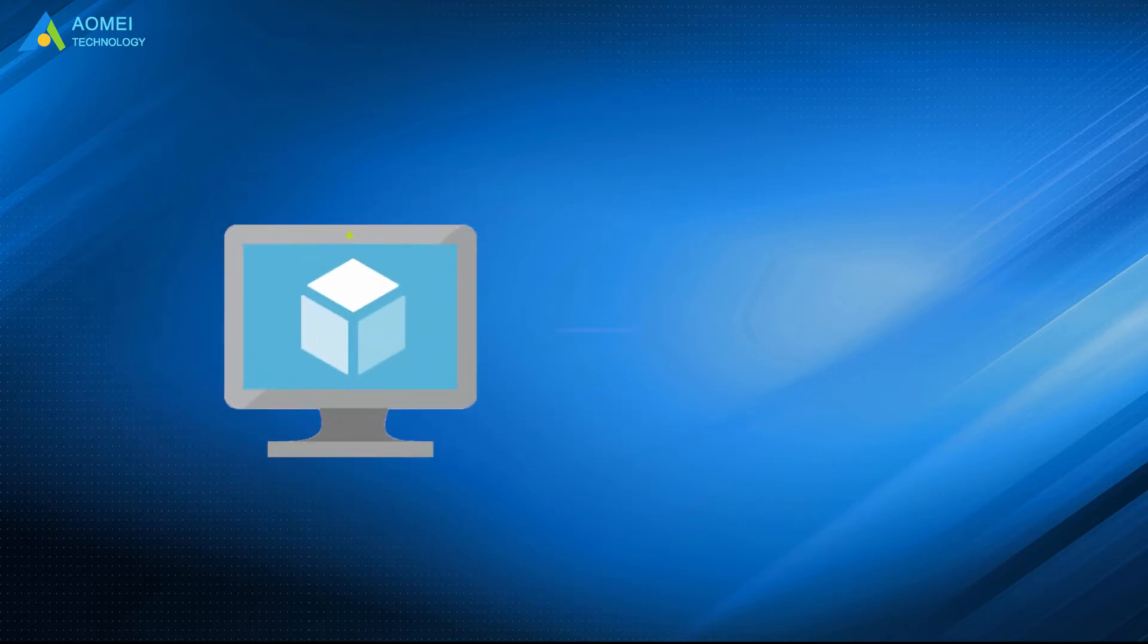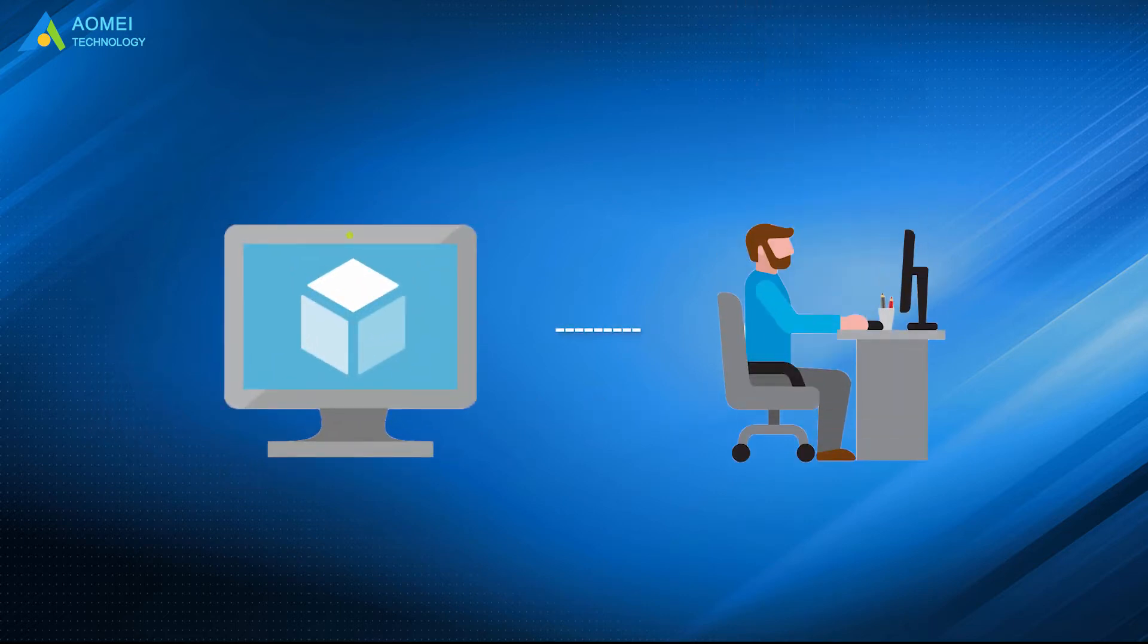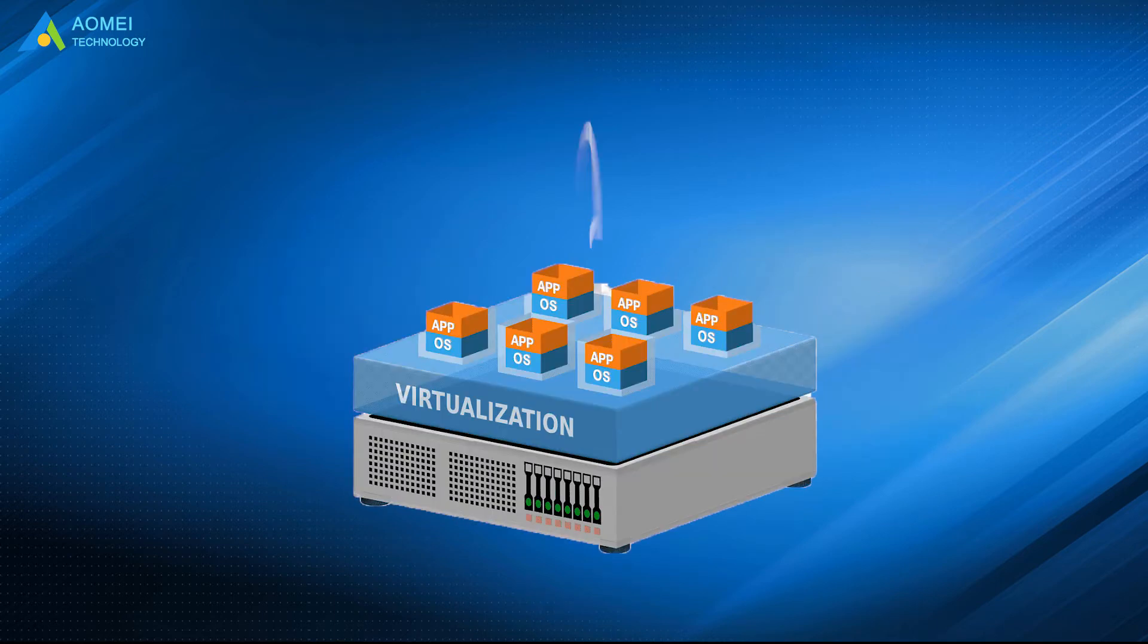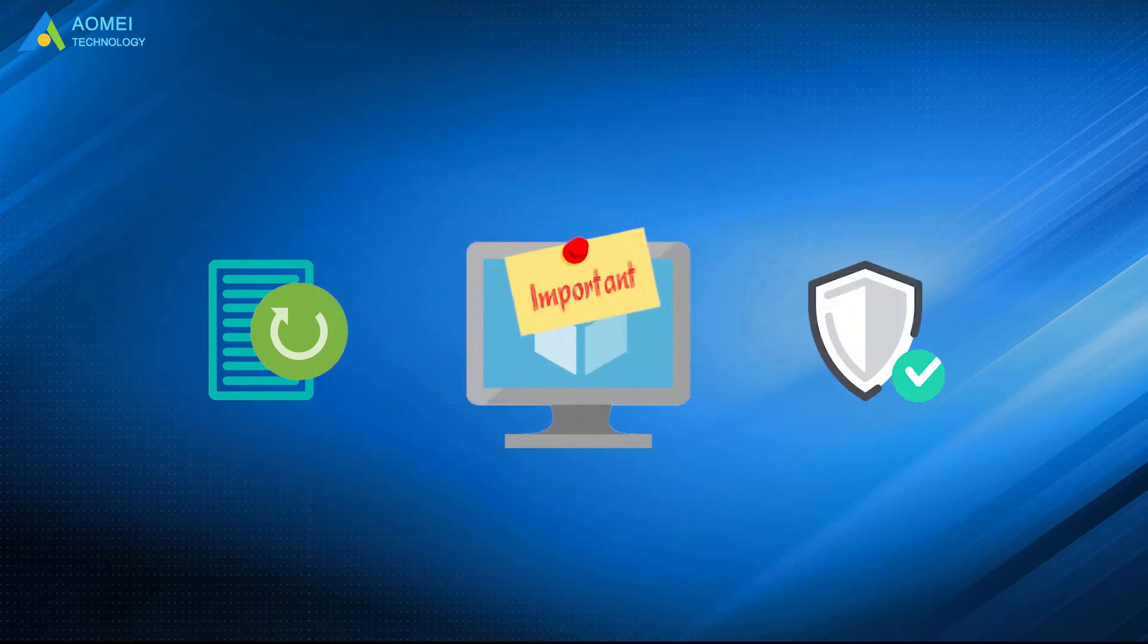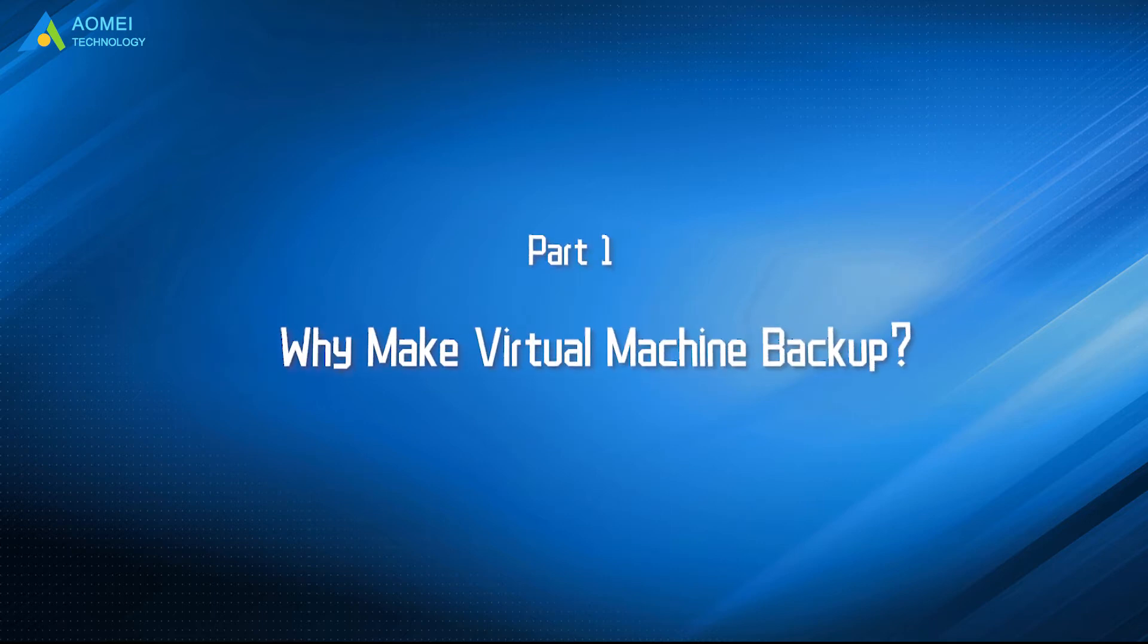Virtual machines are widely used in the workplace. As the number of server virtualization grows, backing up and protecting virtual machines has become an increasingly important issue. After watching this video, you will know how to make a backup of it.